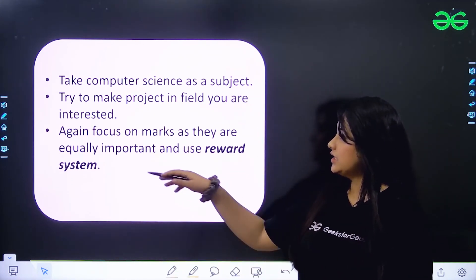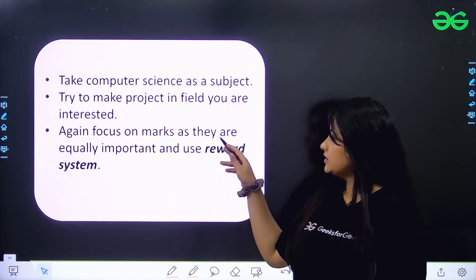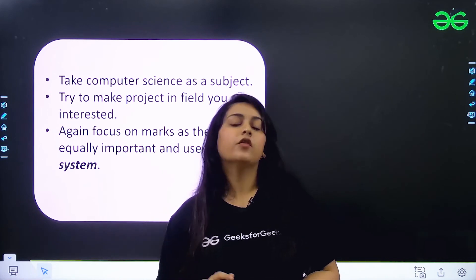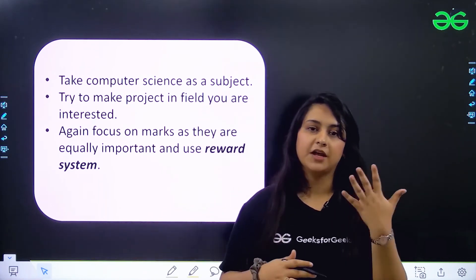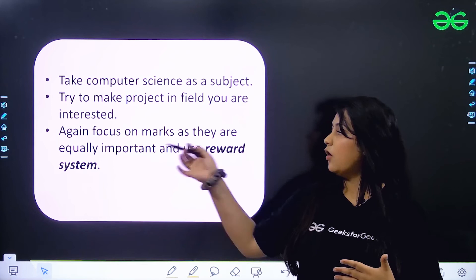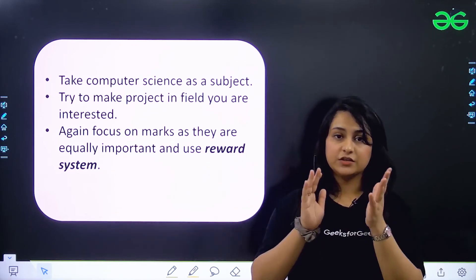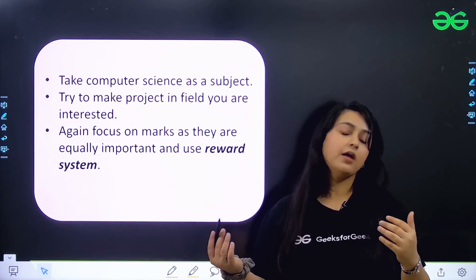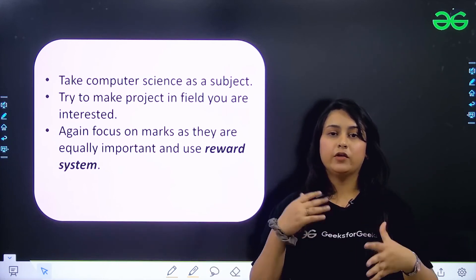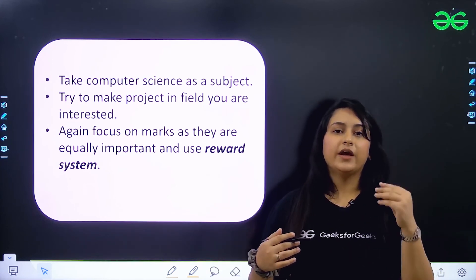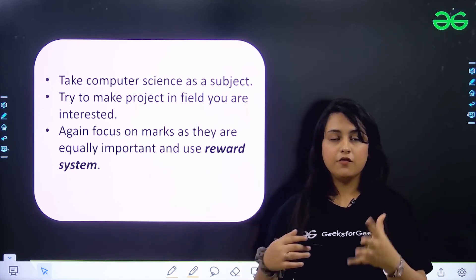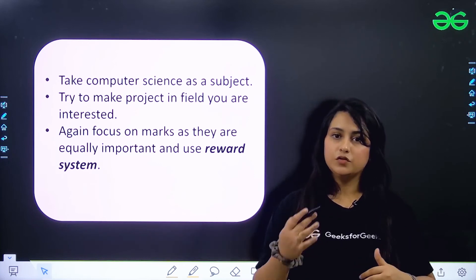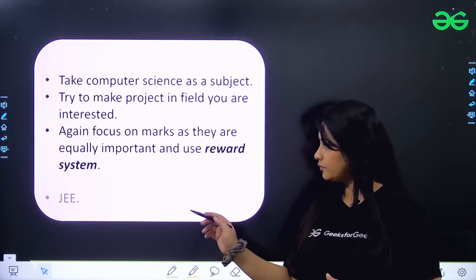In 11th and 12th, also focus on marks as they are equally important, and use the reward system I already described. 12th marks are really important, and 11th is the foundation of 12th. Also, whatever you study in 11th and 12th, you'll need that knowledge for competitive exams required for admissions into different colleges.